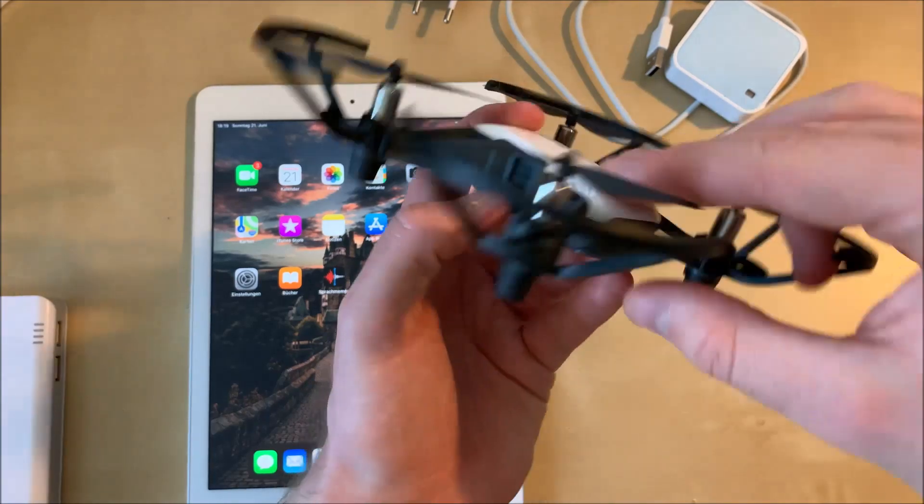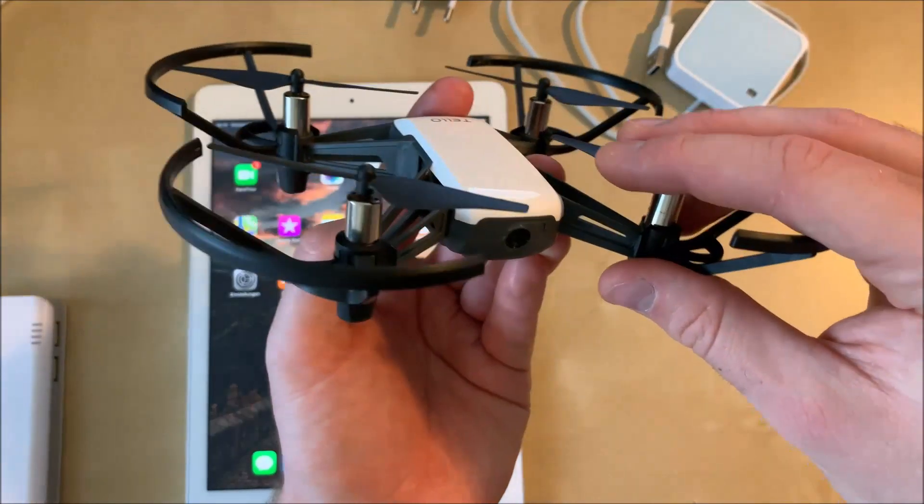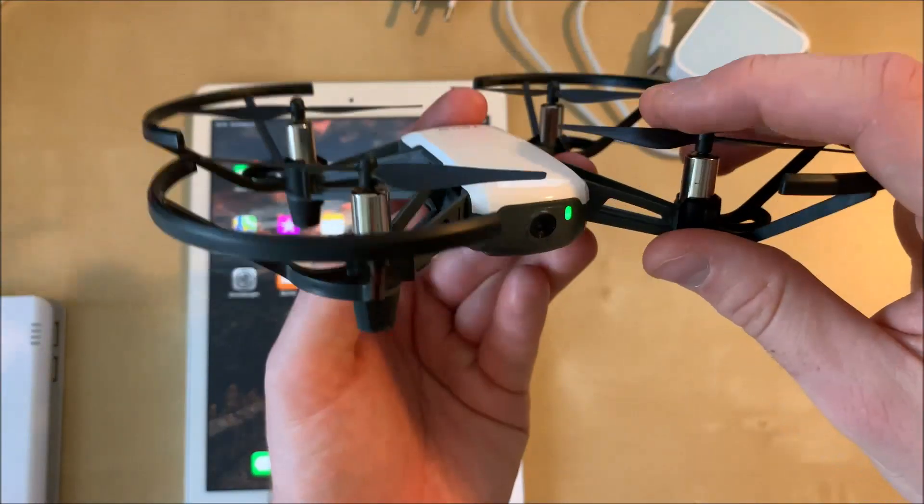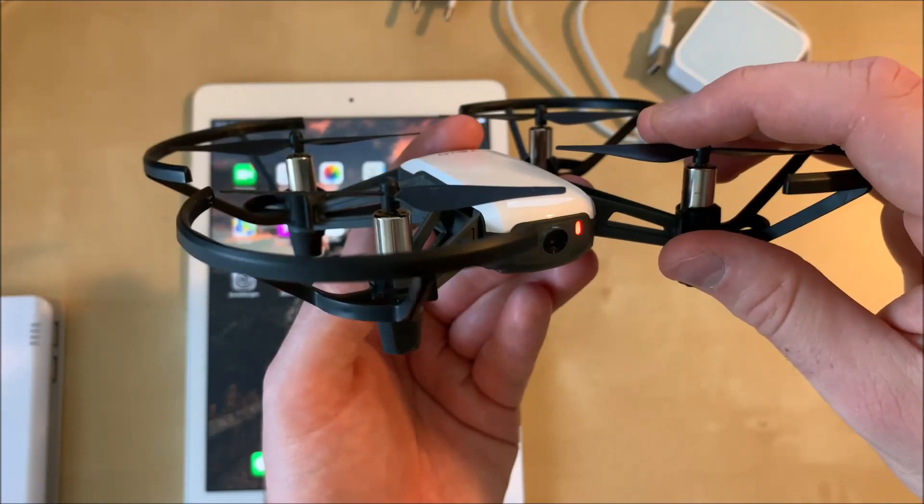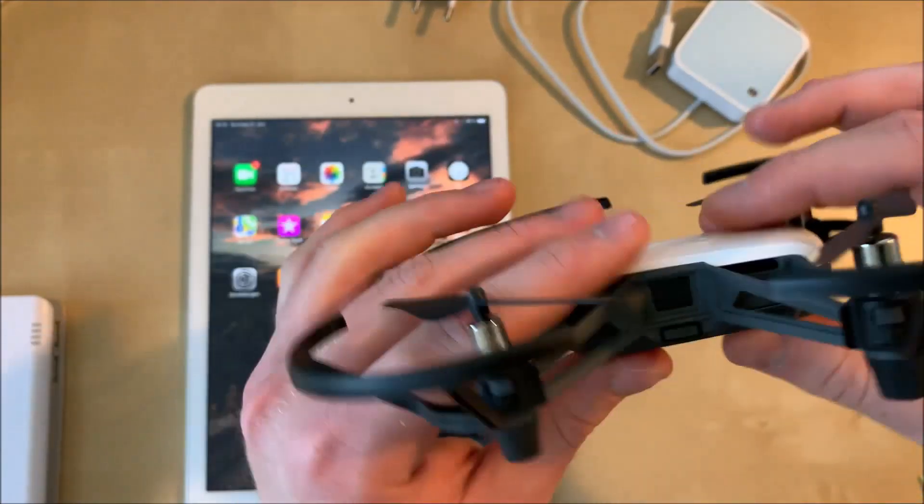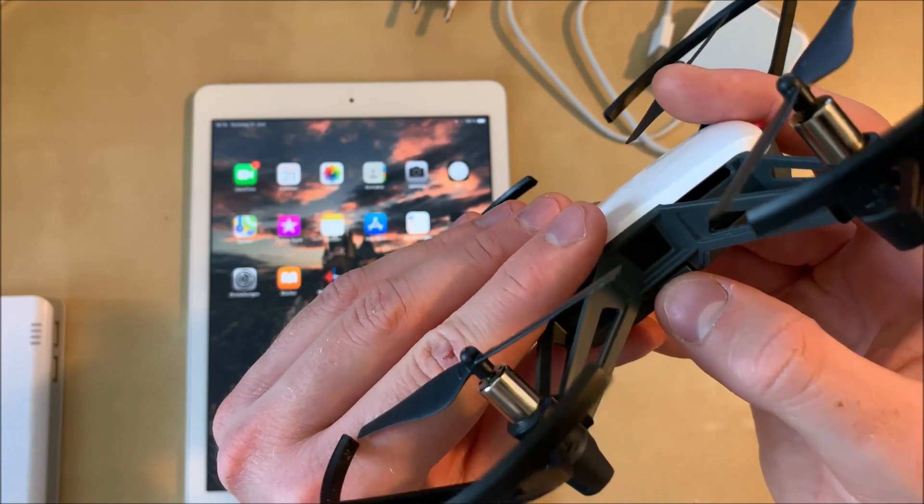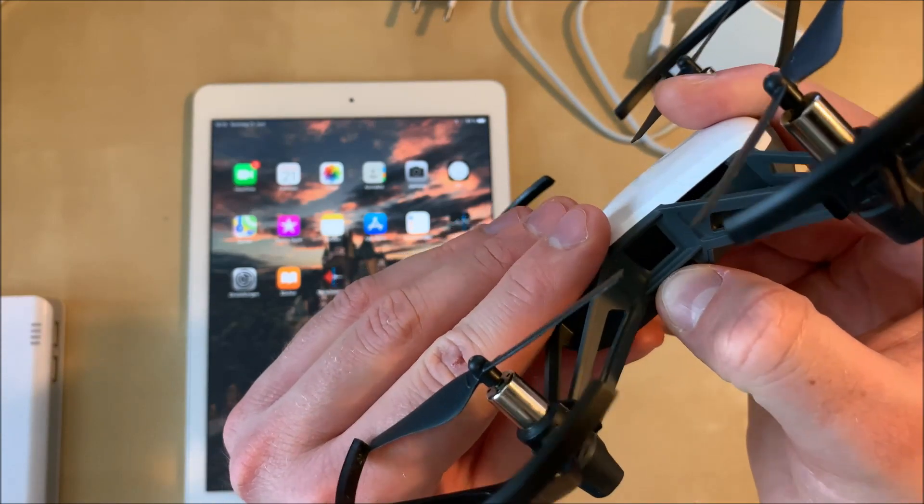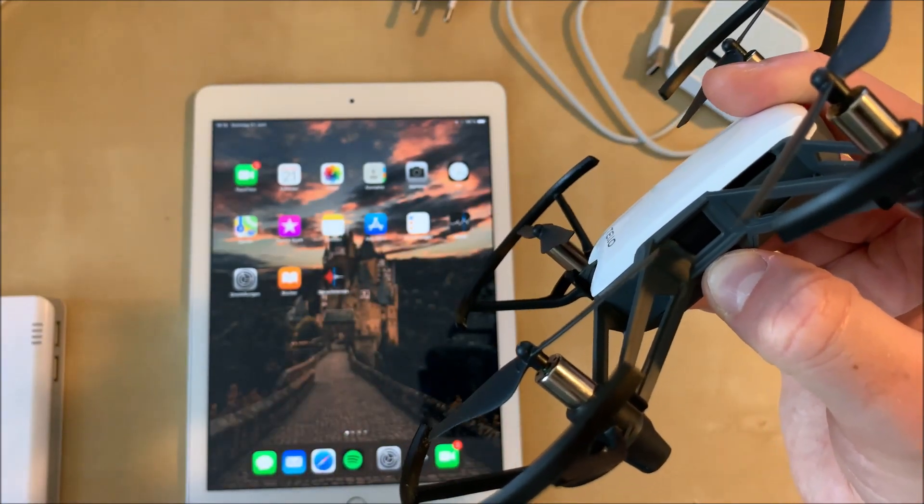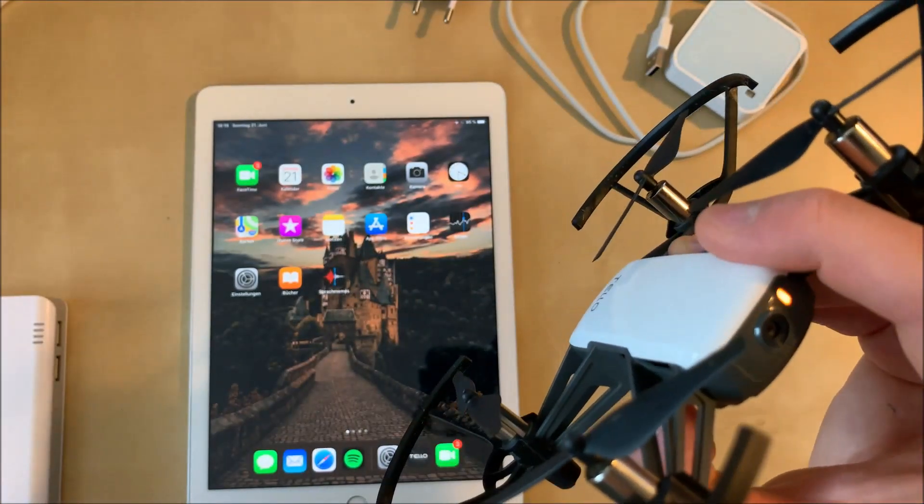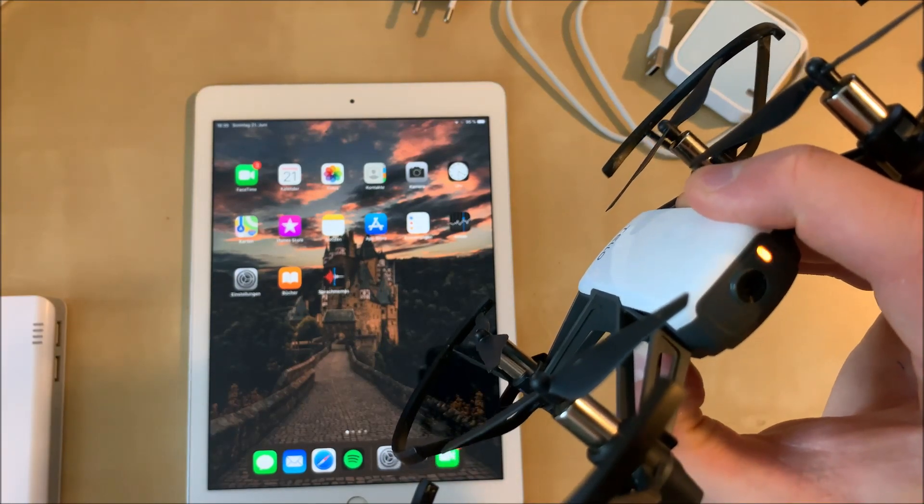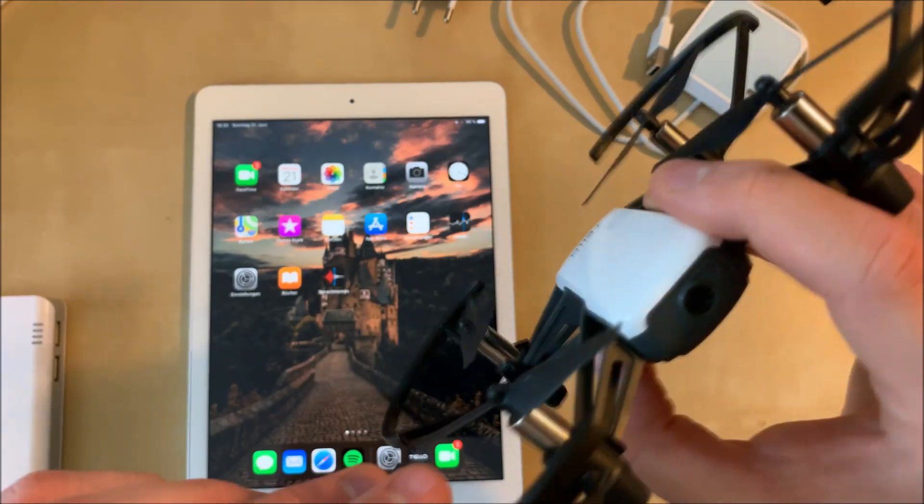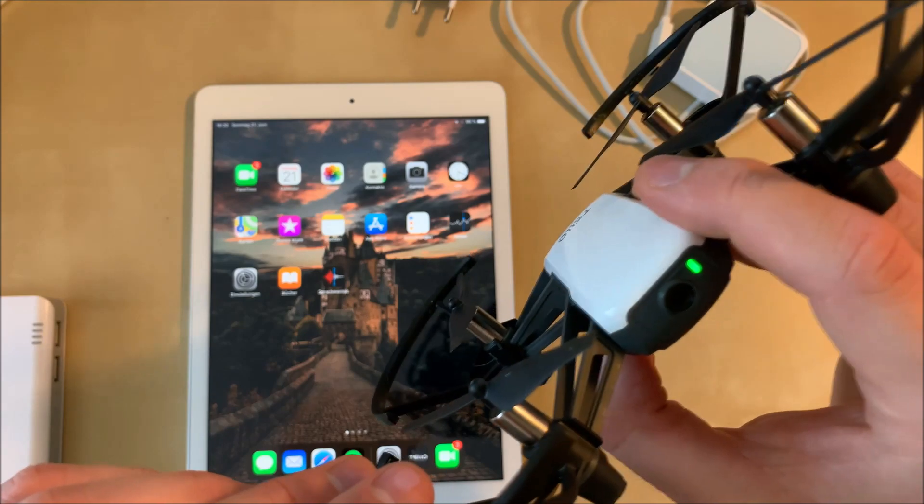So the first step is to turn on the Tello by pressing on the power button. After it has turned on, you're going to press the power button, the same power button, for ten seconds. Just hold it down for ten seconds and after that the password and Wi-Fi SSID will be reset. Then you can let go and turn the drone back on.